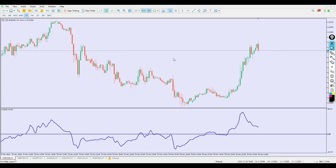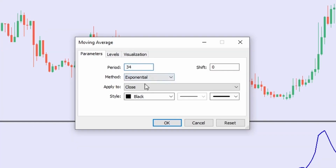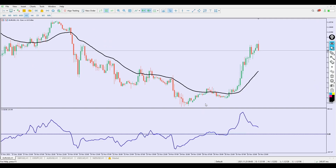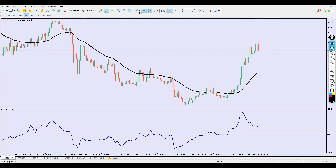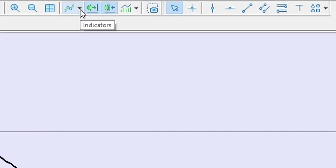Next, go to indicators again, then go to Moving Average. Set the period to 34, MA method to Exponential, and shift to zero. Choose a color of your choice — I'm using a lavender color on a white background, but since my background is black I'll use a visible color. Click Apply and the second indicator, the 34 Exponential Moving Average, has been added.